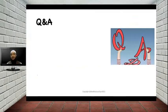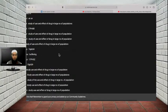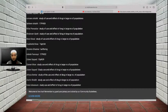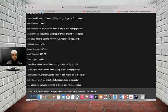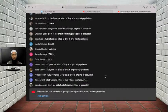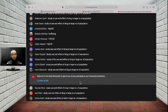Before going to the second part of today's session, let's have a quick question and answer part. The first question is: give the definition of pharmacoepidemiology. Some of you have already given the answer — it is the study of use and effect of the drug in a large number of the population. That is the right answer. The study of use and effect of the drug in the large number of population is called pharmacoepidemiology.